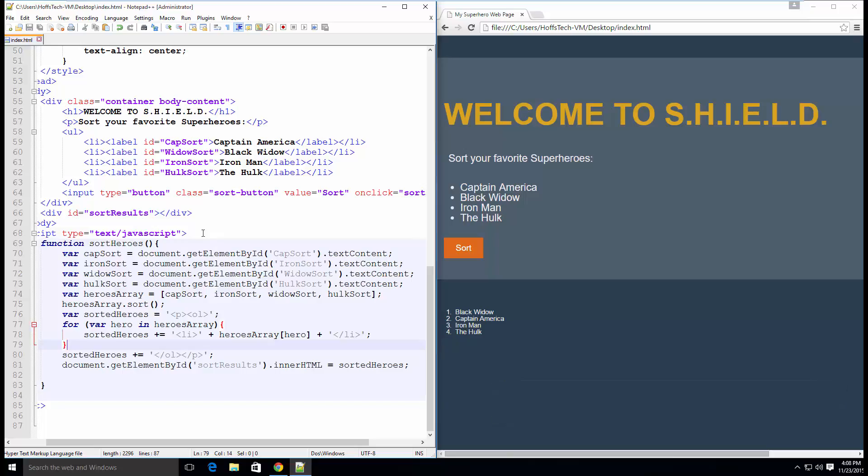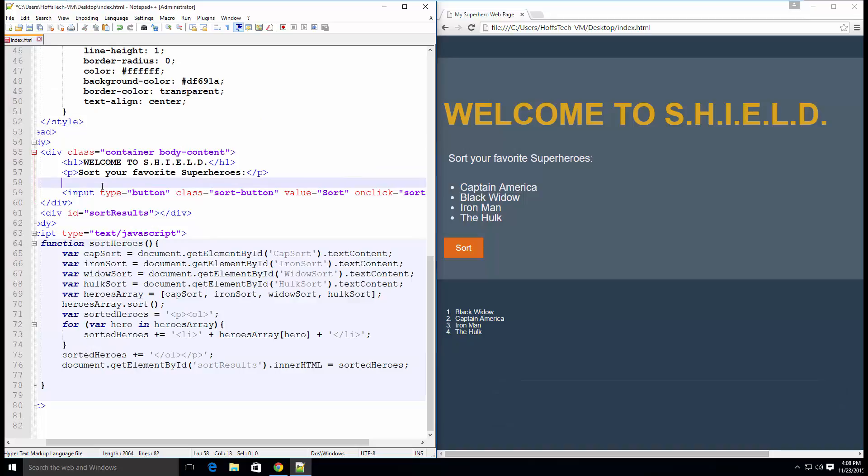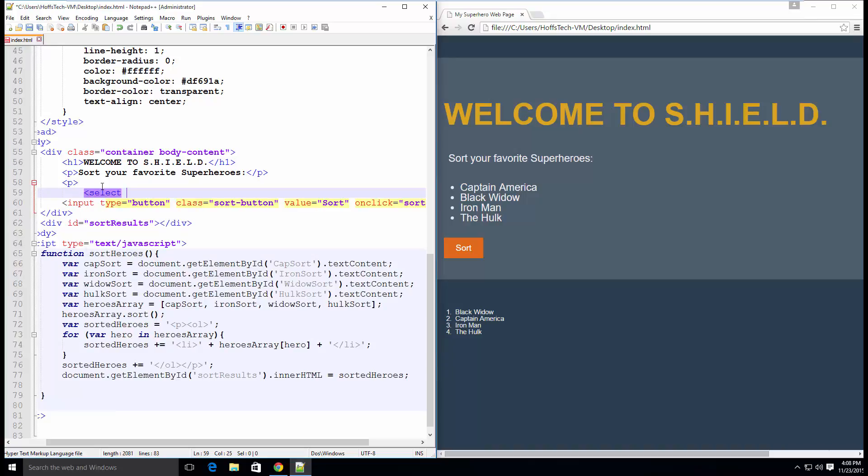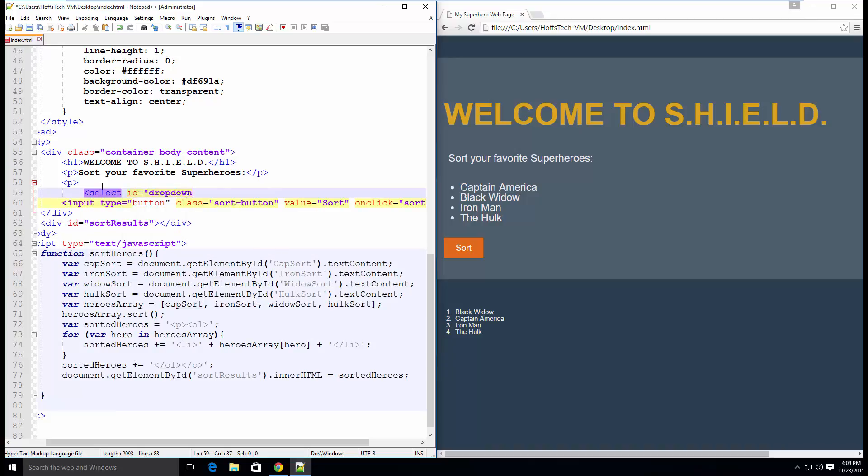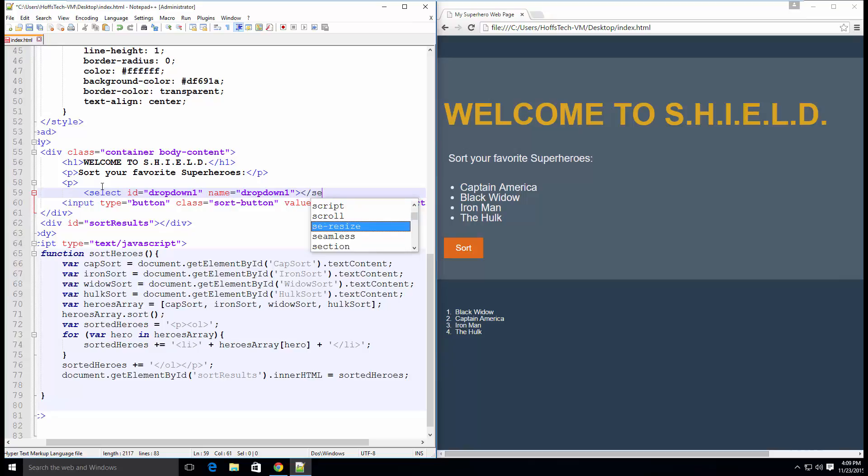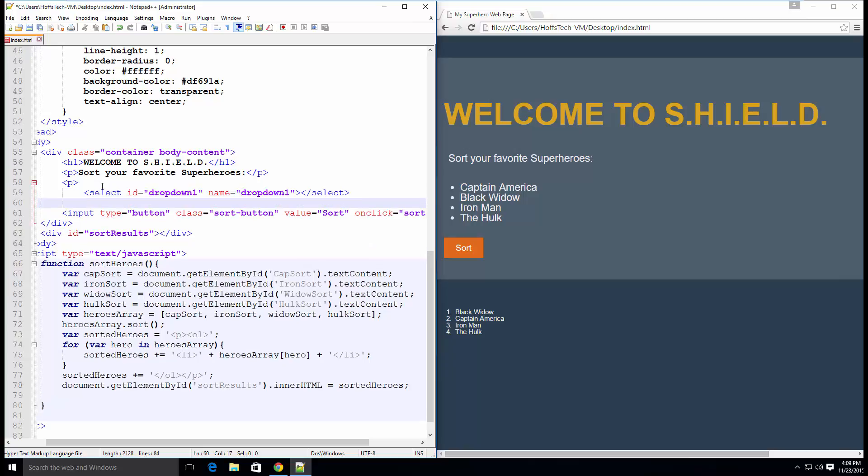First, remove the entire unordered list element from the page. We are going to replace this with four dropdowns. To create a dropdown, first we need a select tag including the ID and name attributes. Let's also put our select tag inside of a paragraph tag so that our dropdowns are spaced apart. It won't look pretty at first, but we'll fix that in the next episode.